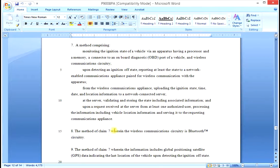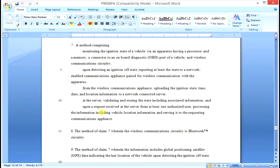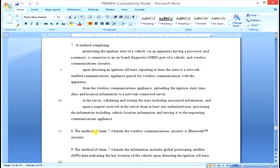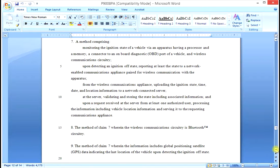Claim 9 adds a further limitation to Claim 8. So Claim 9 includes all the limitations of Claim 7, plus the limitation of Claim 8, plus the limitation of Claim 9.